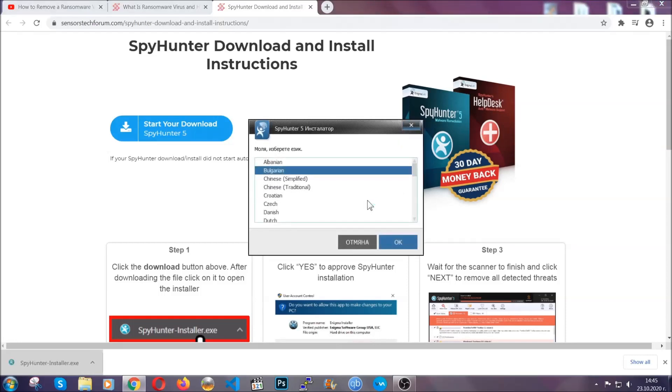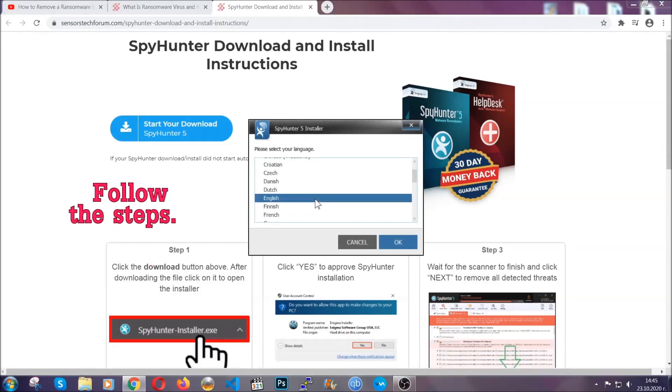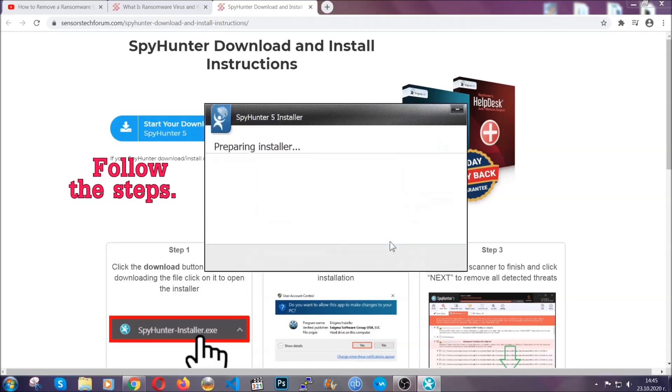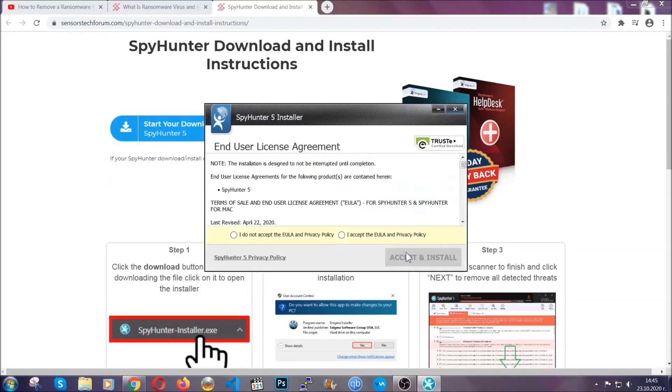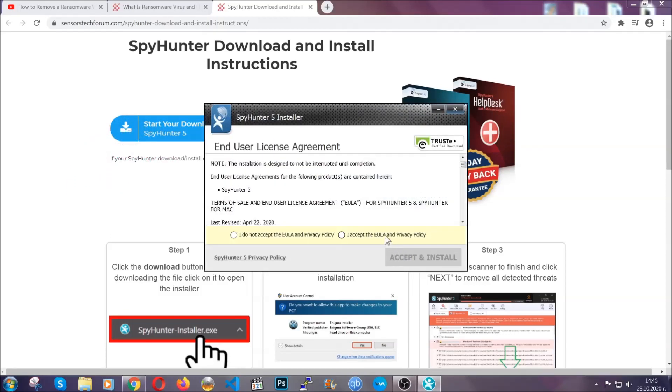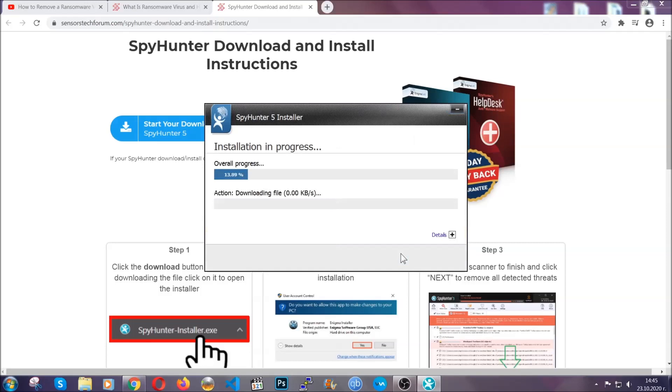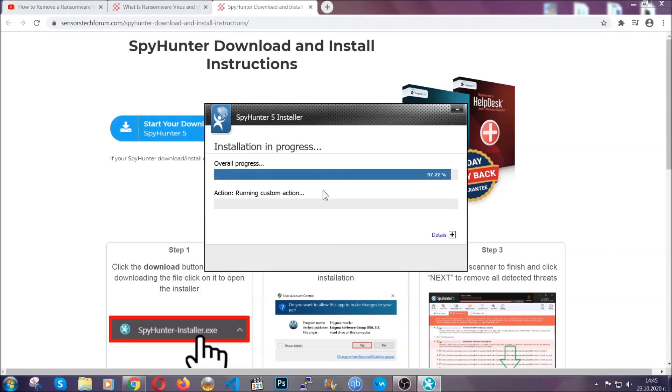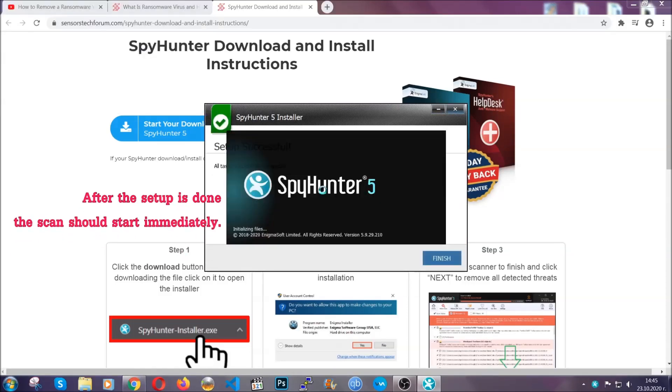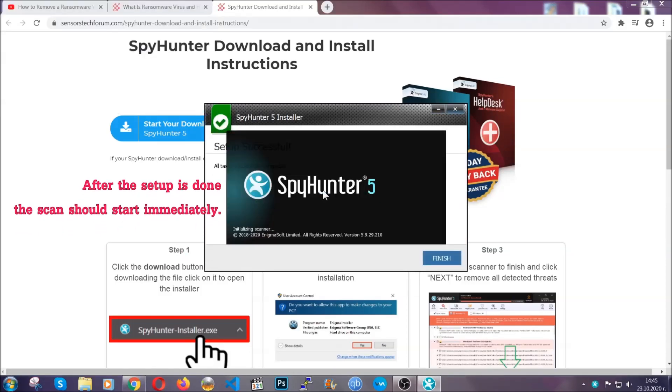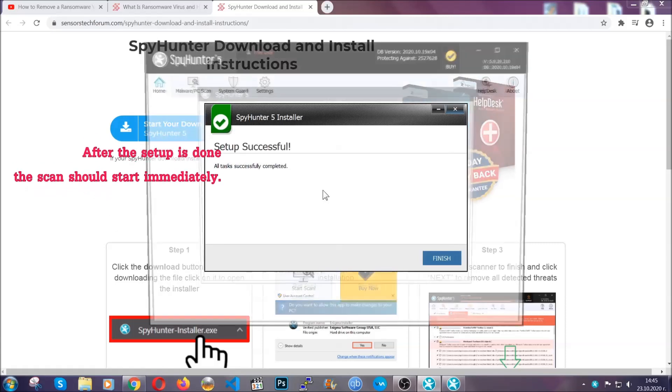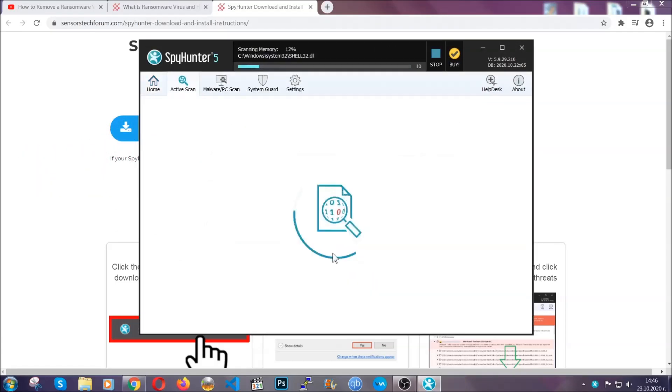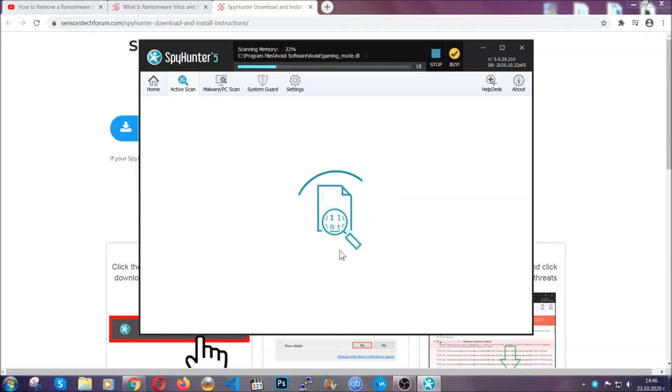It's gonna take you through a language choice and a couple of simple steps that you're gonna have to follow. Simply agree with the terms, accept and install, and installation should take one or two minutes depending on your computer. After the setup is done, the scan should start automatically. When it's done, you click on finish and the scan is gonna start.